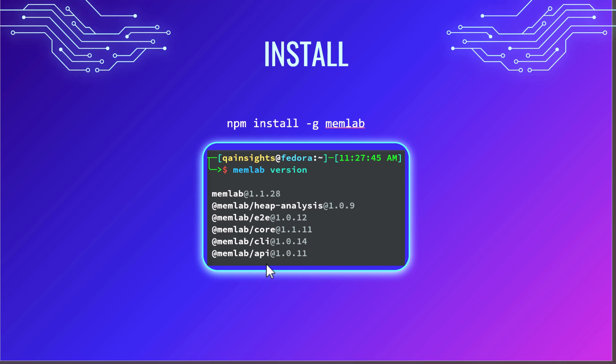To get started with Memlab, all you need is Node.js. Using the npm command, install -g memlab, you can easily install it in your local system. After that, you can trigger the memlab version command and see the detailed versions of each component.